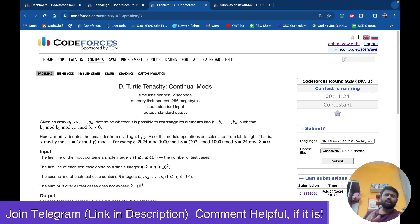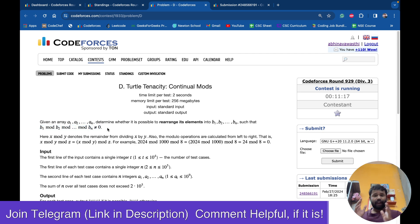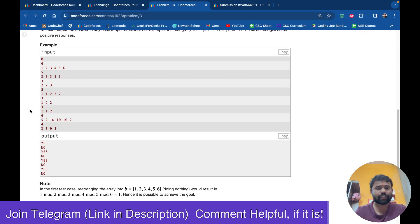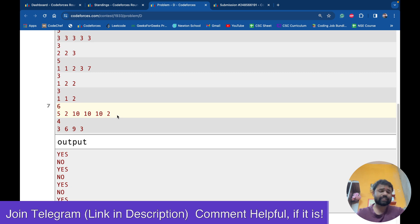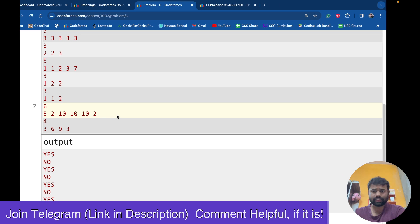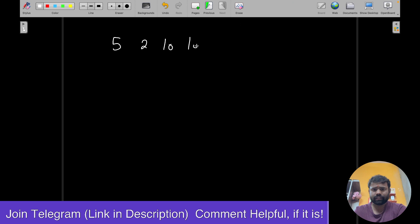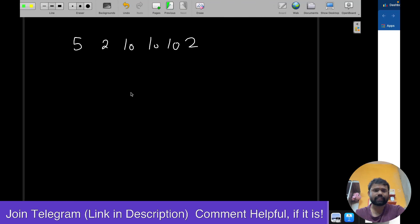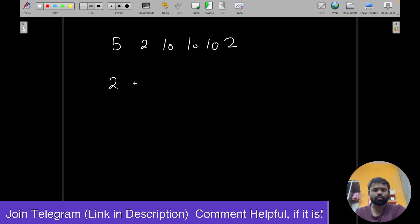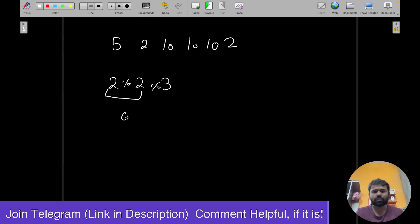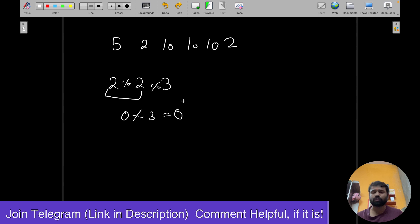The problem says that you have an array. You have to rearrange the array in such a way that if you take mod of all the elements sequentially, the final mod value should not be 0. For example, take the array [2, 2, 3]: 2 mod 2 will be 0, then 0 mod 3 will be 0. But you have to rearrange in such a way that the final value is not 0. If it is possible you say yes, if not possible you say no.